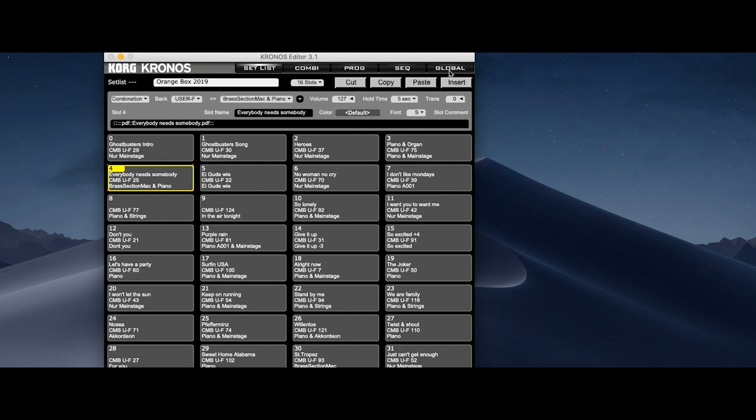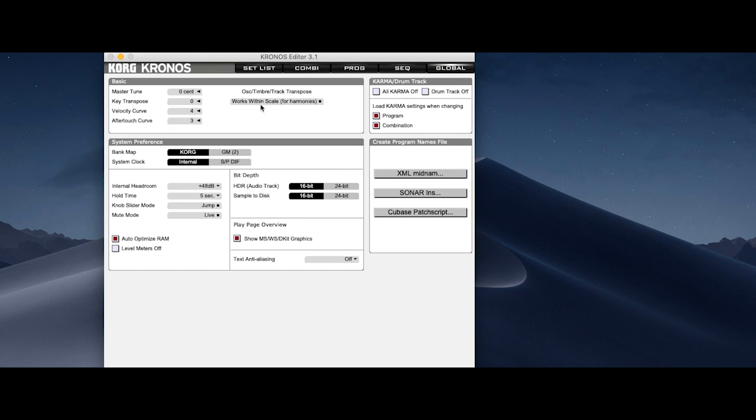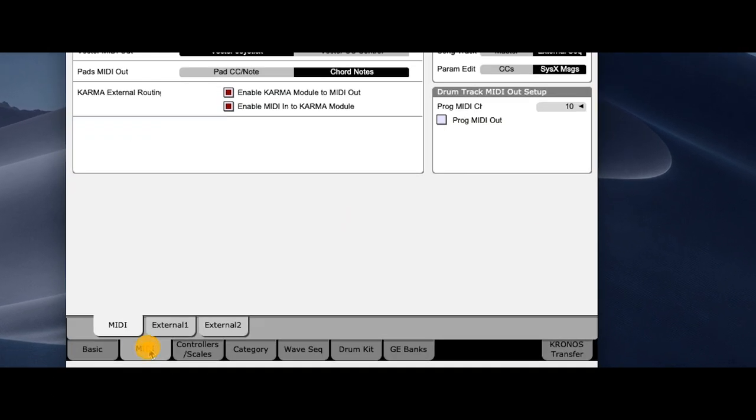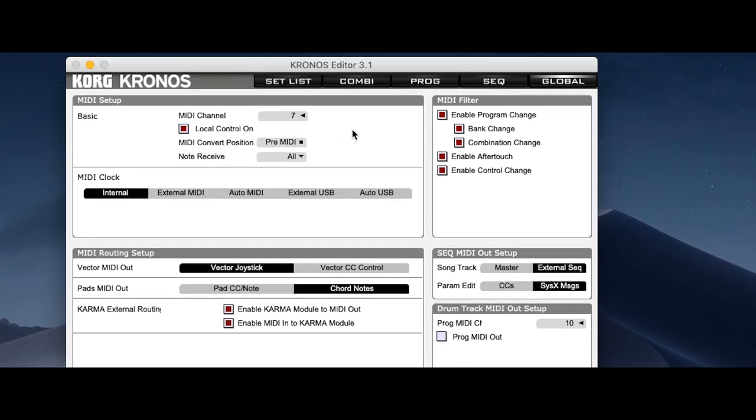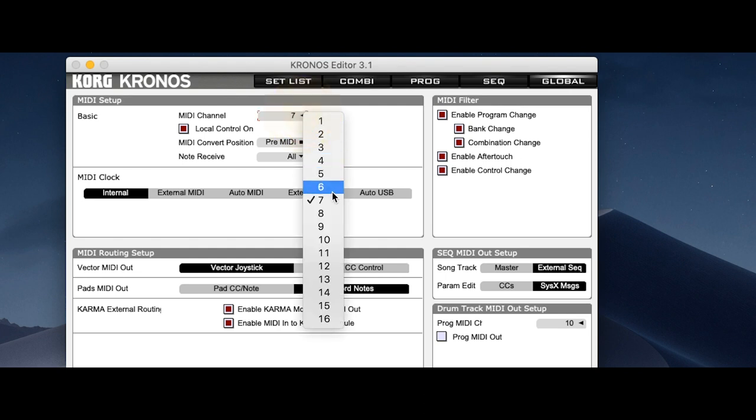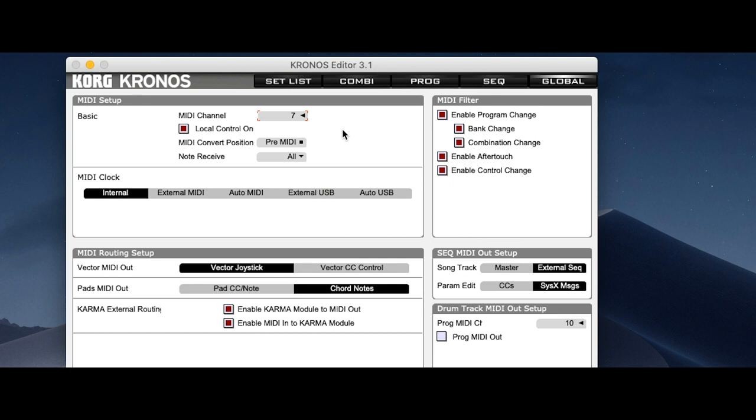So first in the global settings if I go to MIDI my MIDI channel, my ground channel and the Kronos is 7. So program changes are going on channel 6. The SV1 is going on channel 1 and the Kronos has channel 7.